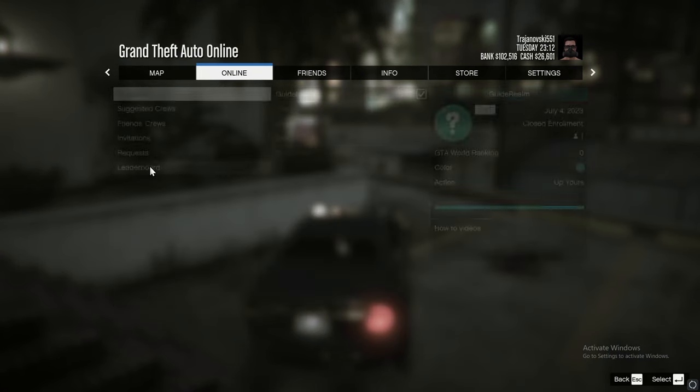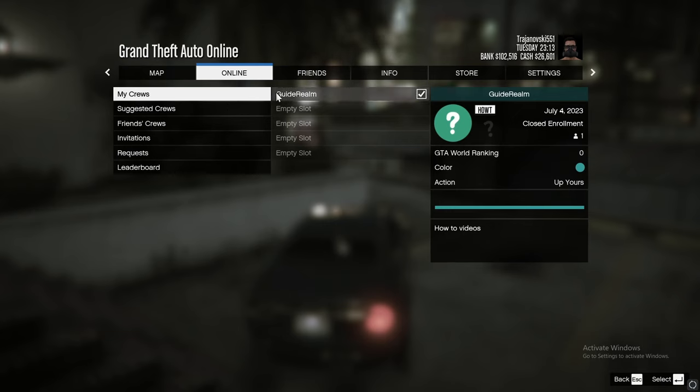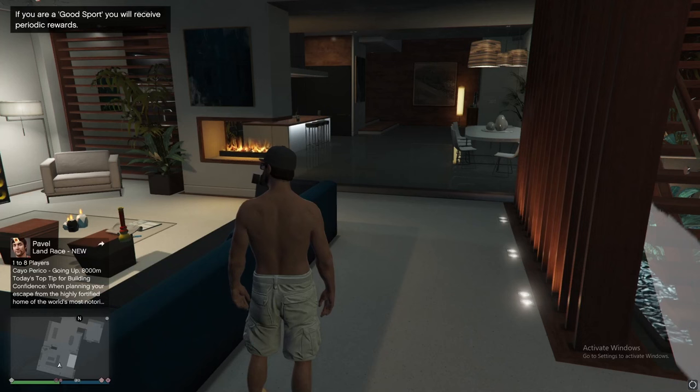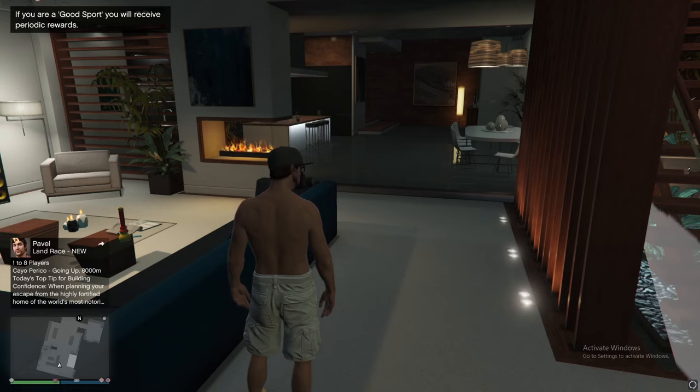When we get here, we go to Crews. In My Crews, you can see the Guide Real crew. I'll show you how to invite people to your crew.